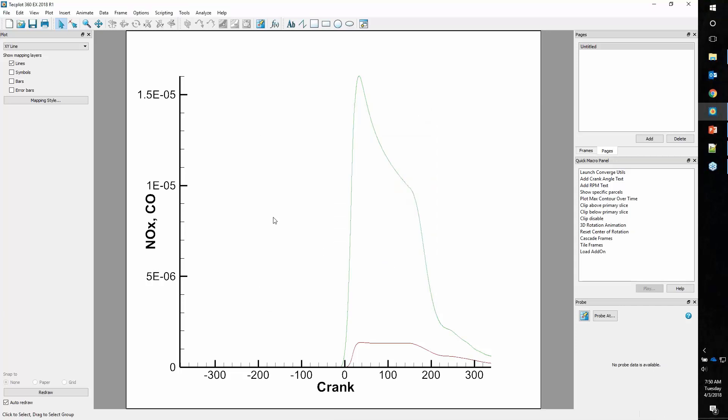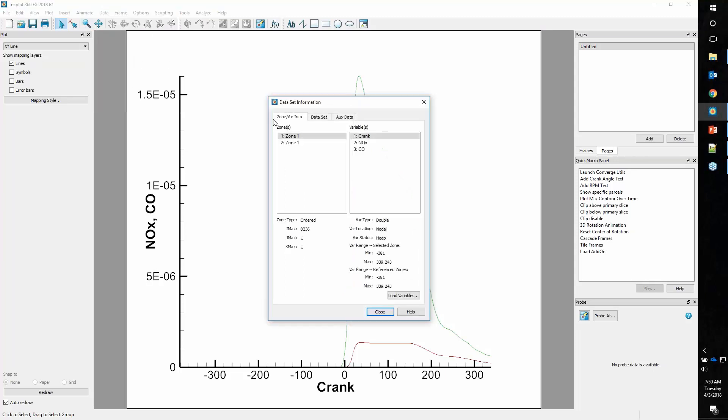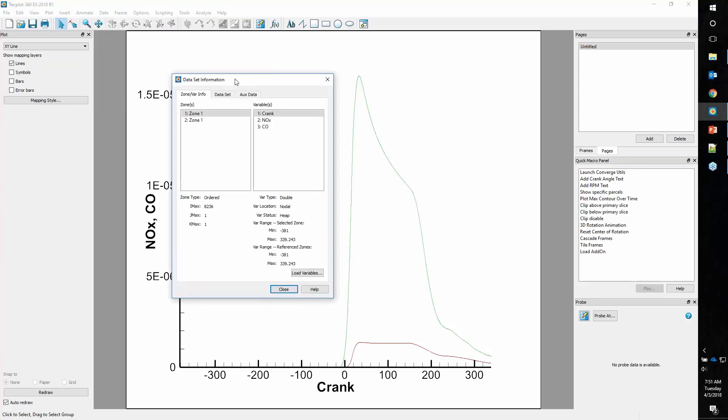Now the data's been loaded but it doesn't show up. So let's find out where it went. We go into data, data set info. This is a really key dialog in TechPlot 360. It tells you all about the data that you've loaded. We have zone 1 and zone 1. This is from our first run, so we'll double-click and say run 1.